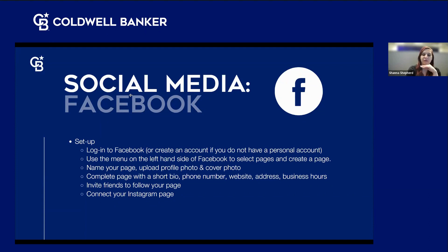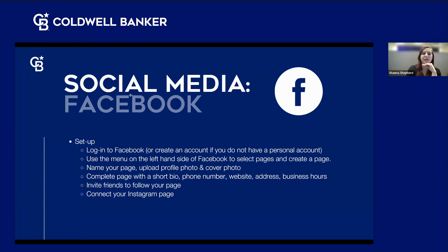Make sure you fill out all your information: name your page, upload a professional headshot for your profile photo, and upload a professional cover photo. Complete your page with your bio, phone number, website, address, business hours, and all of that. Invite your friends from your personal page to follow your business page — that starts up a following and gets you on people's timelines. Connect your Instagram page to your Facebook page, since Meta is the umbrella company for both and they connect really well.